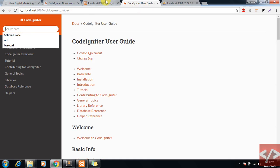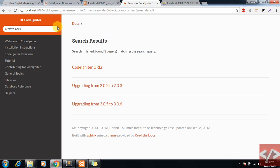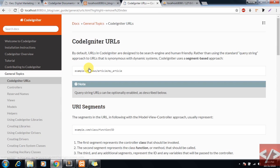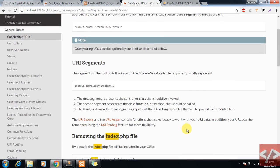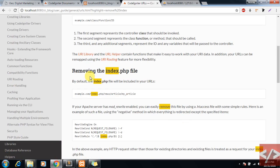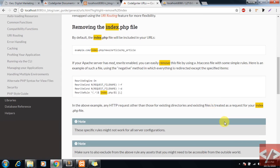Okay, so here - remove index.php. Here they have mentioned how to remove the index.php. For this you would need to copy this code.